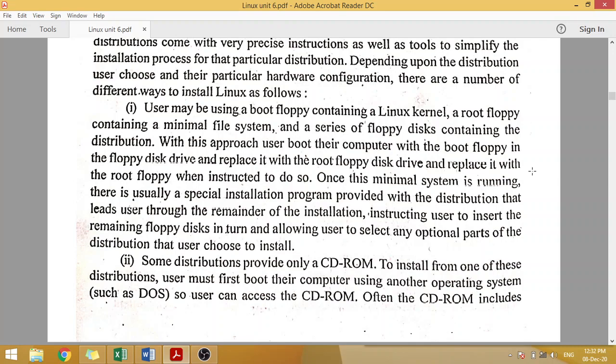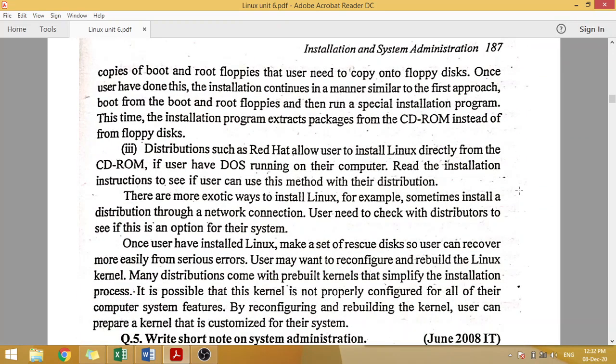Using a floppy disk, we can follow the instructions and install Linux. The next method is CD-ROM — you have a CD containing the Linux operating system, and you simply attach it to your laptop and insert it to install. You can also use a pen drive or memory card with a bootable Linux operating system to install Linux on your system. So you can install Linux using a floppy disk, CD-ROM, pen drive, or memory card.